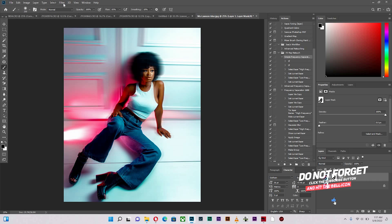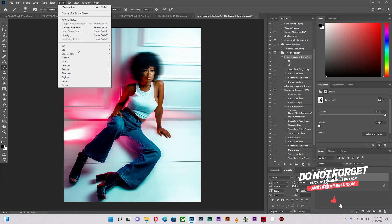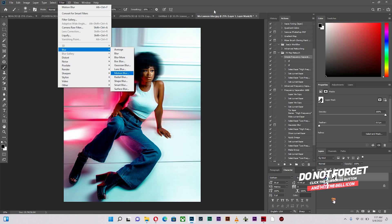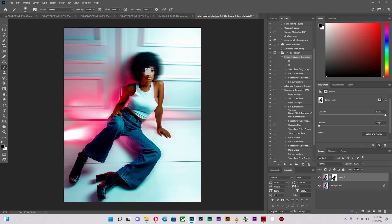So a quick recap. Go to Filter, Blur, Motion Blur. And the effect is created. You create a mask of the image and you paint in the areas that you don't want the effect to be. And you're left with something pretty much that you can post and be happy about.